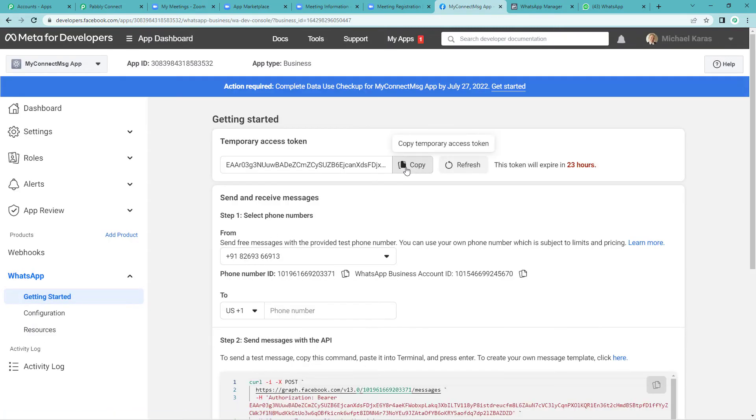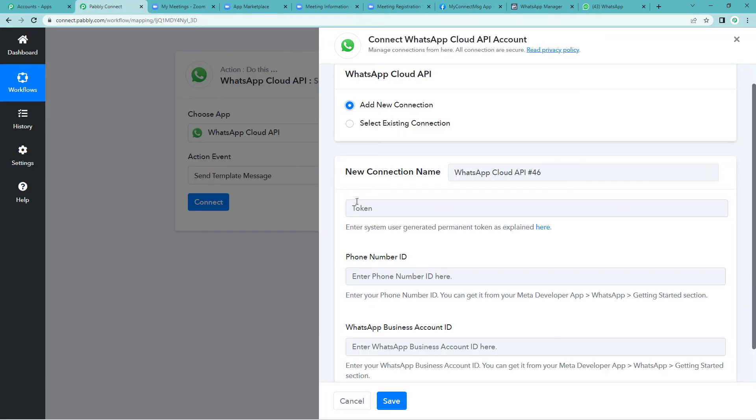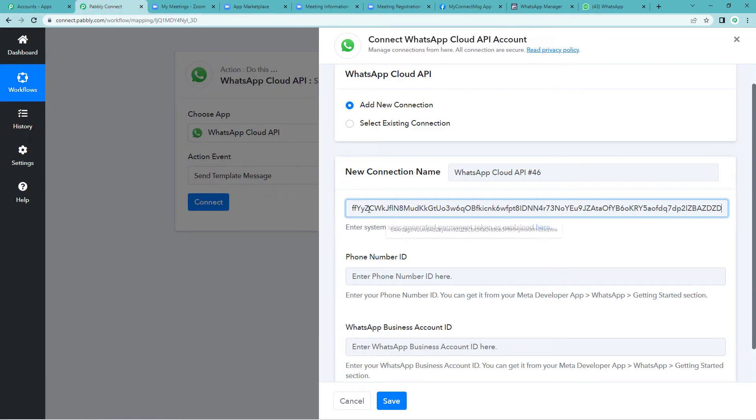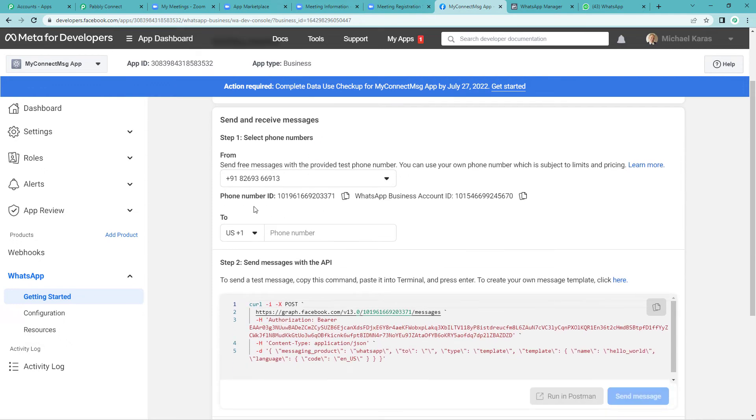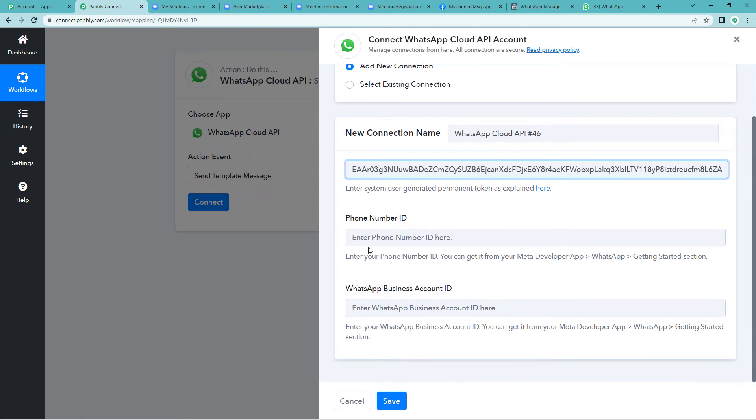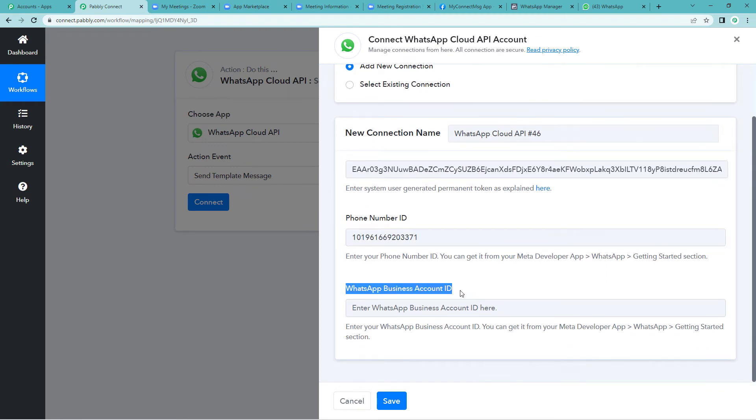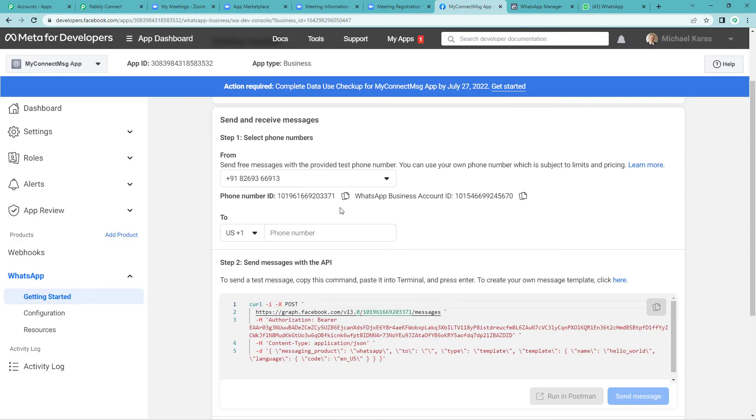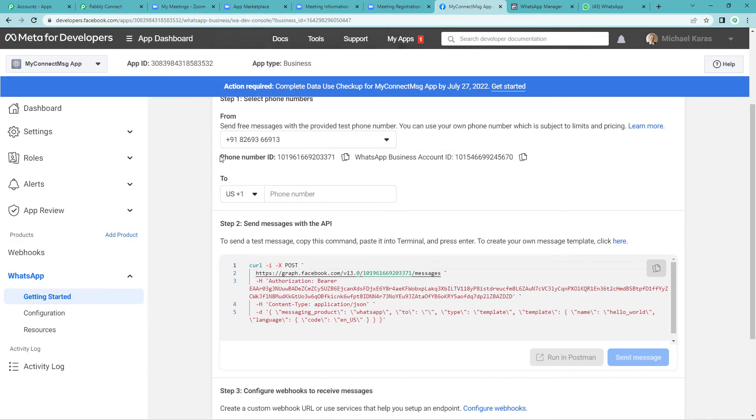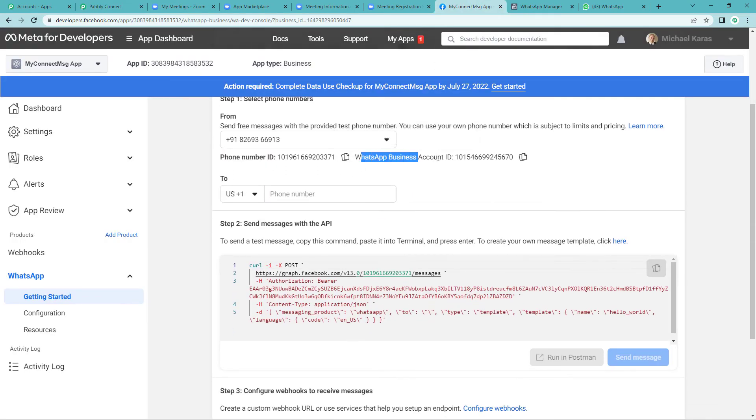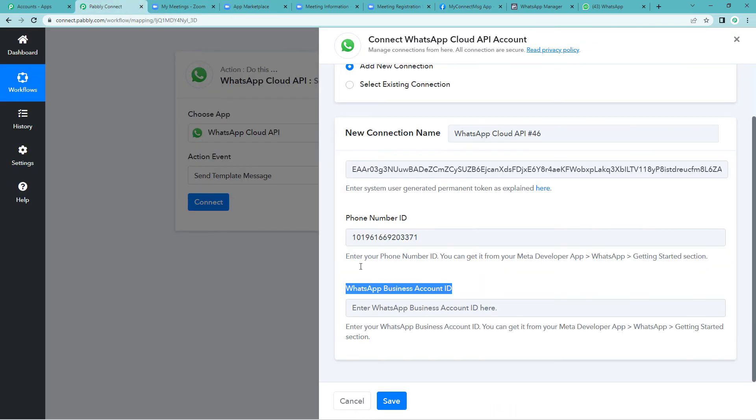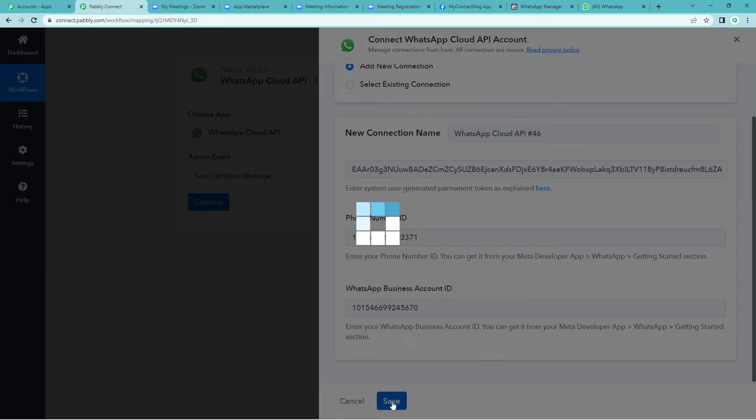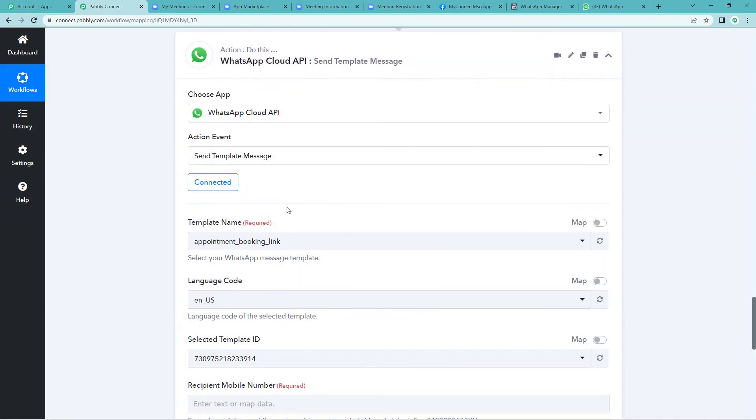Now copy this. Come back to Pably's page. Paste this. Scroll down. Here you will see phone number ID. Copy this onto the Pably Connect page and paste it. Now it will need WhatsApp business account ID. Again, let us go to developers page right next to the phone number ID. You will see WhatsApp business account ID. Copy this and paste it and save. It is successfully connected.